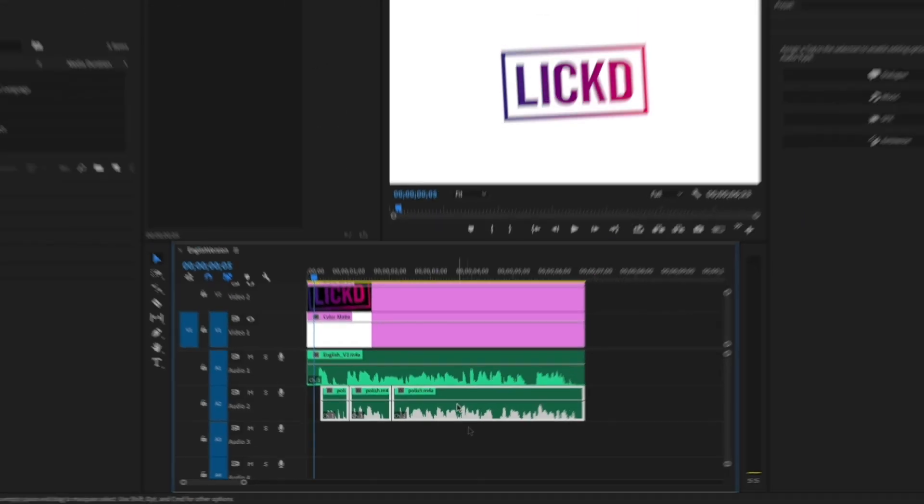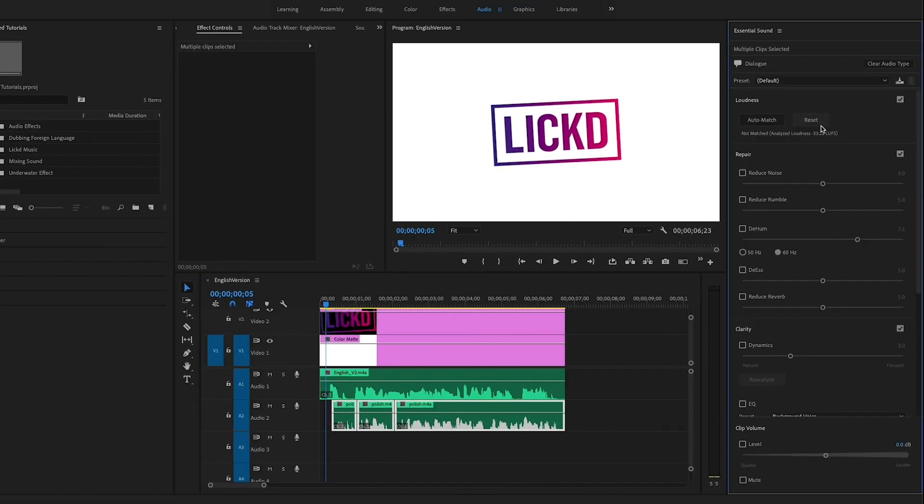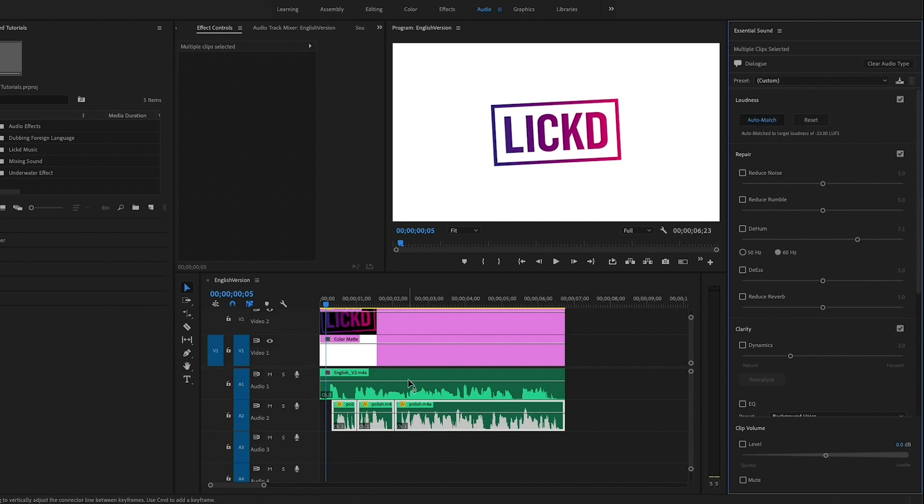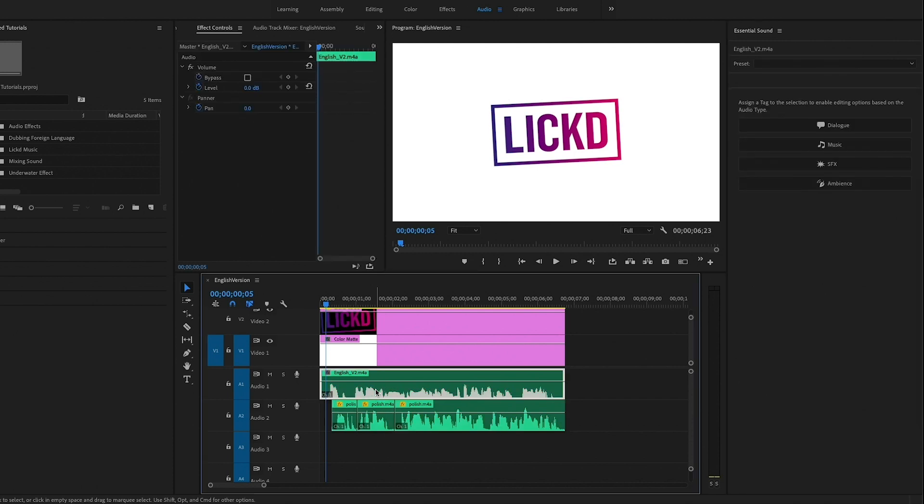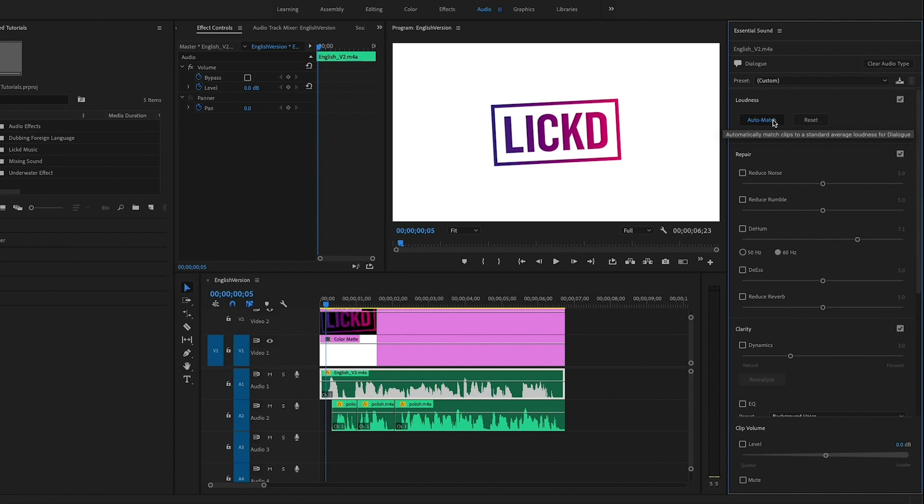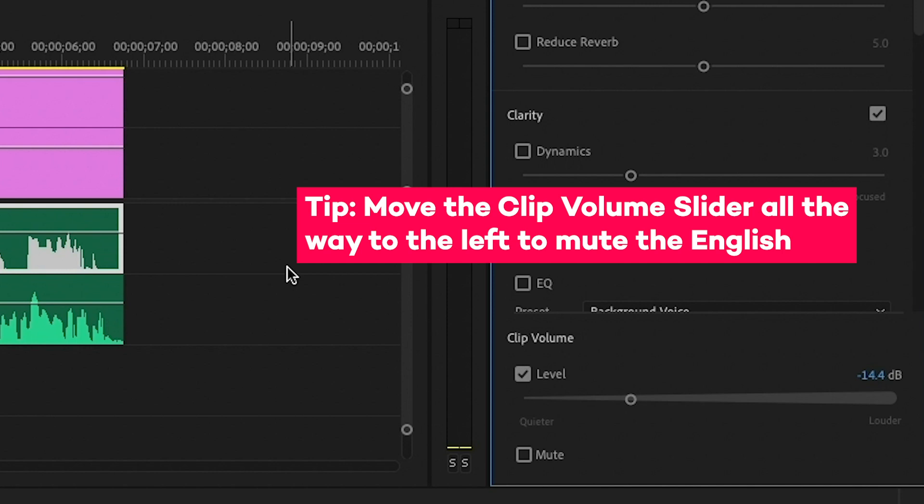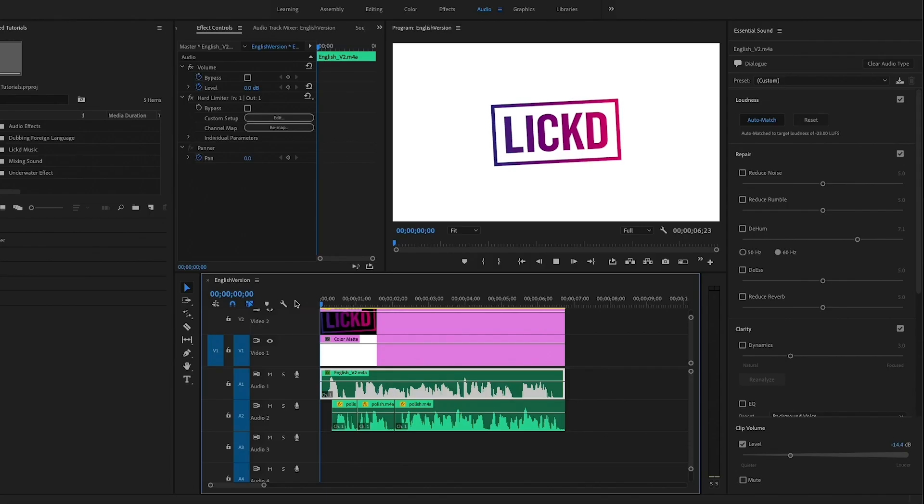And then what I'm going to do is go to dialog and auto match this so the loudness levels are corrected to the right standard. Same with the English. I'm going to select this and from the essential sound panel select dialog and auto match. And then I'm going to reduce the volume. Let's try around minus 14 and let's play back to see how it sounds.